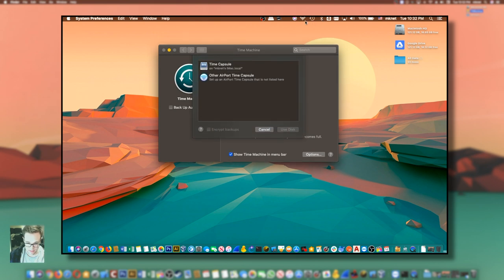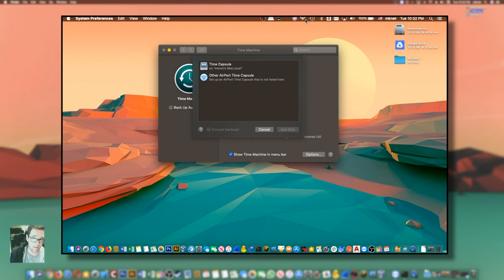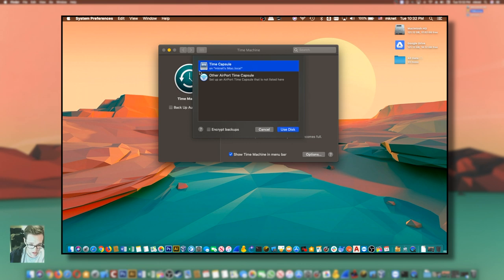Since my MacBook Air and my iMac that actually has the time machine hard drive connected to it are on the same network, it'll automatically show up here.